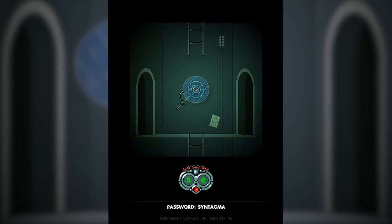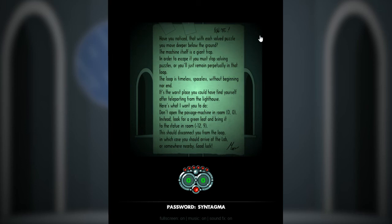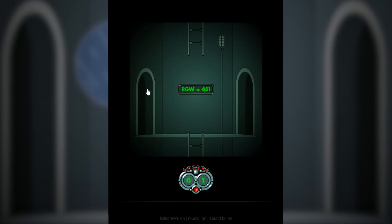Syntagma! Now this is actually the last puzzle. And we have this note here. Read me. Have you noticed that with each solved puzzle, you move deeper below the ground? The machine itself is a giant trap. In order to escape it, you must stop solving puzzles or you just remain perpetually in that loop. The loop is timeless, spaceless, without beginning nor end. It's the worst place you could have found yourself after teleporting from the lighthouse. Here's what I want you to do. Don't open the passenger machine in room 00. Instead, look for a green leaf and bring it to the statue in room negative 12-9. This should disconnect you from the loop, in which case you should arrive at the lab or somewhere nearby. Good luck, Mur. Eh, screw this guy. I want to solve the puzzle.